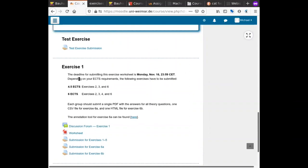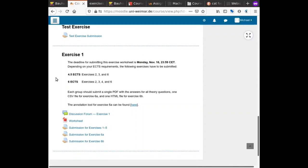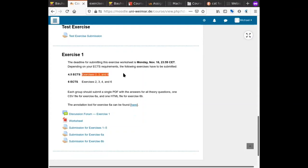For individual exercises, we show the deadline clearly. For exercise sheet one, we also show which exercises each group has to submit — this is the difference in workload. If you want 4.5 credits, for the first exercise you must submit exercises two, three, and six. You are always invited to submit more than listed, but these are the ones that count toward exam admission. If you want six credits, you will have to submit one or two exercises more.